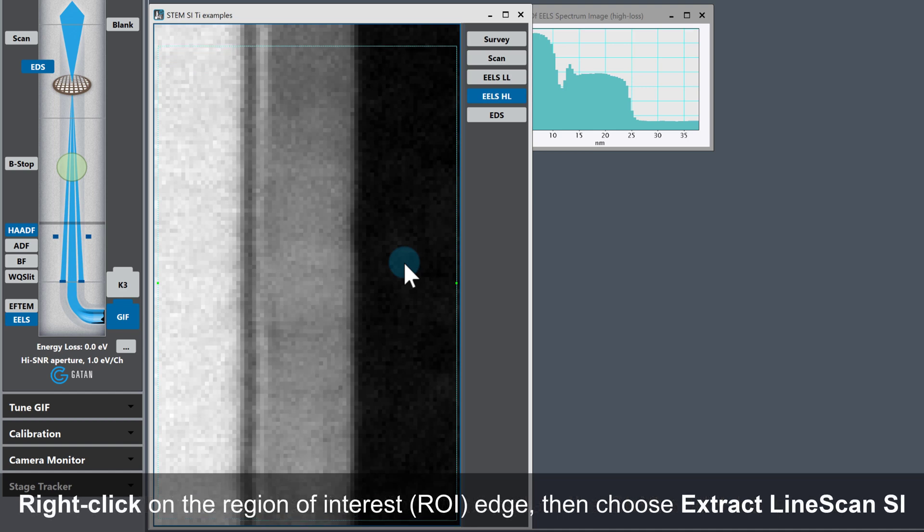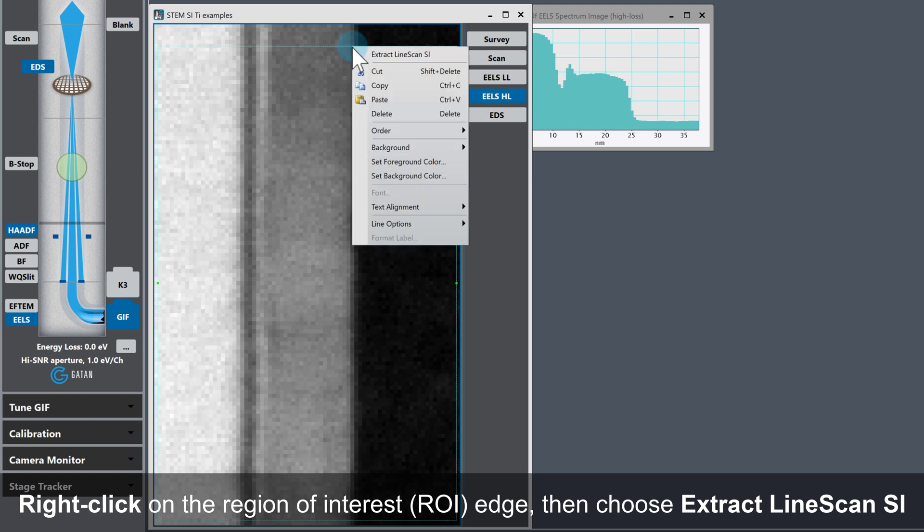Next, right click on the edge of the ROI you've just placed. At the top of the menu, there's a function called 'Extract line scan SI.' Left click on this menu item.